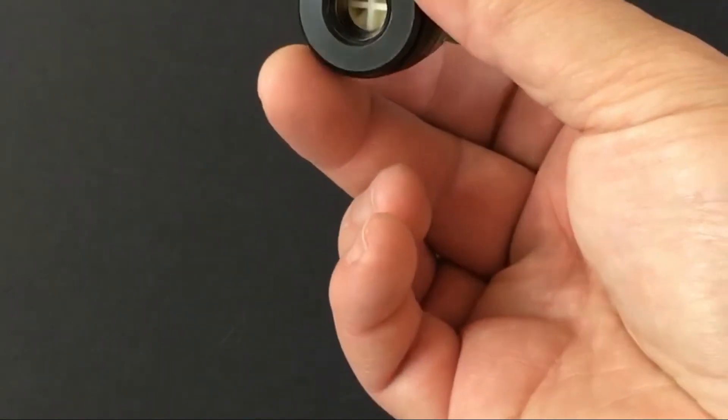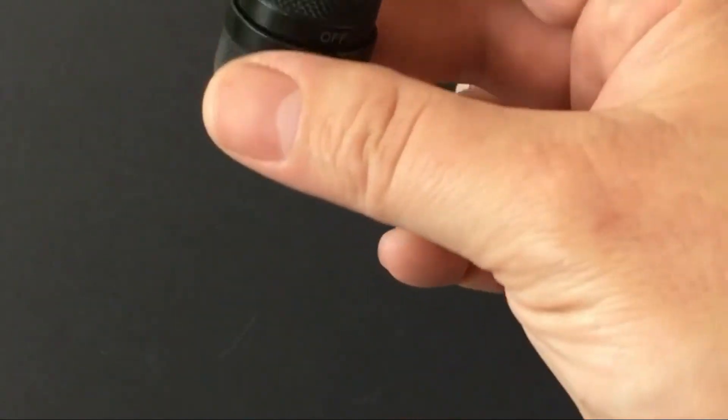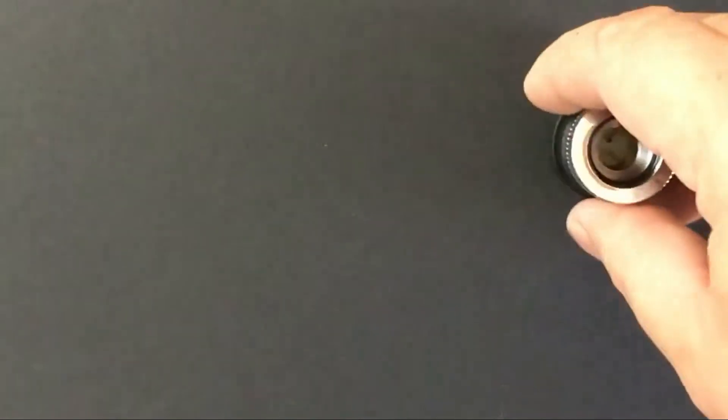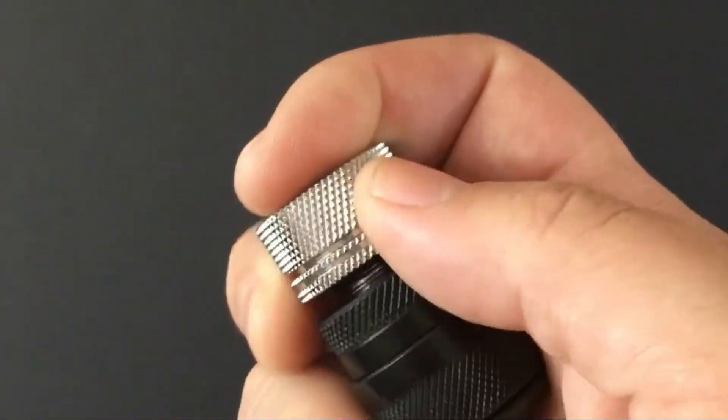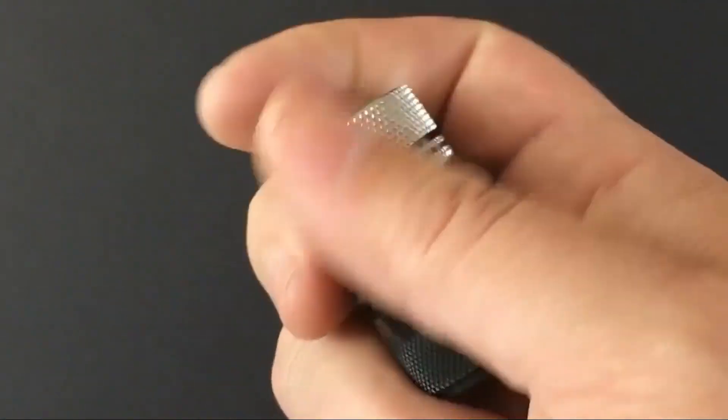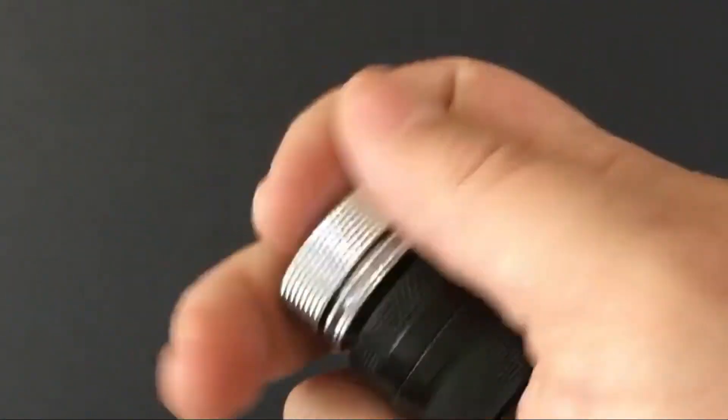It's standard threaded on both sides for fittings, so whatever style fitting you're using can screw right into there.